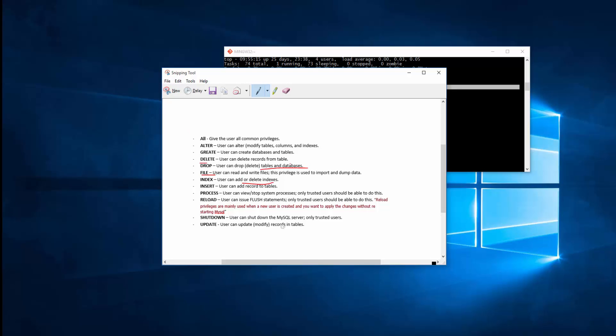You can give them INSERT, user can insert a record into the table. PROCESS, user can view or stop system process. That's what we did with the show processlist, right? You've got to trust the person that does this because they can see all the processes that are running.